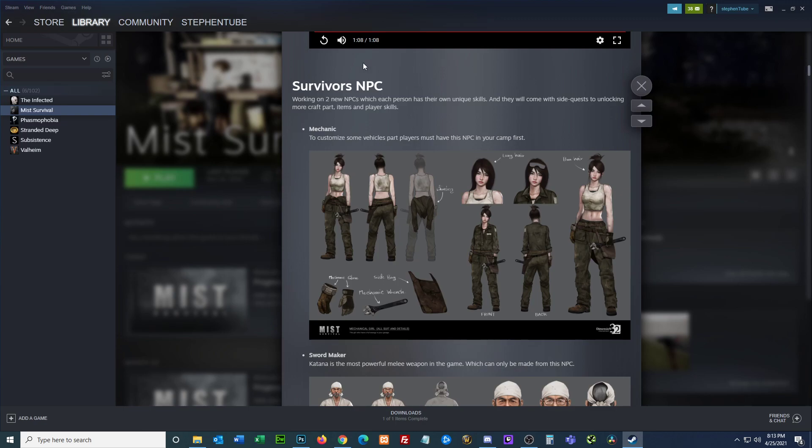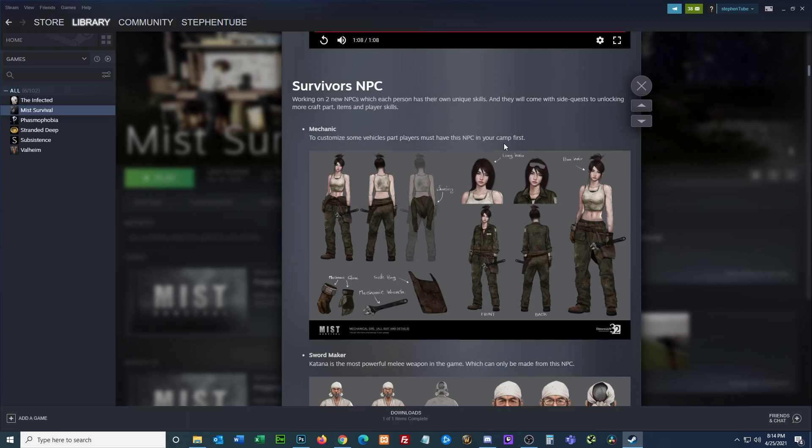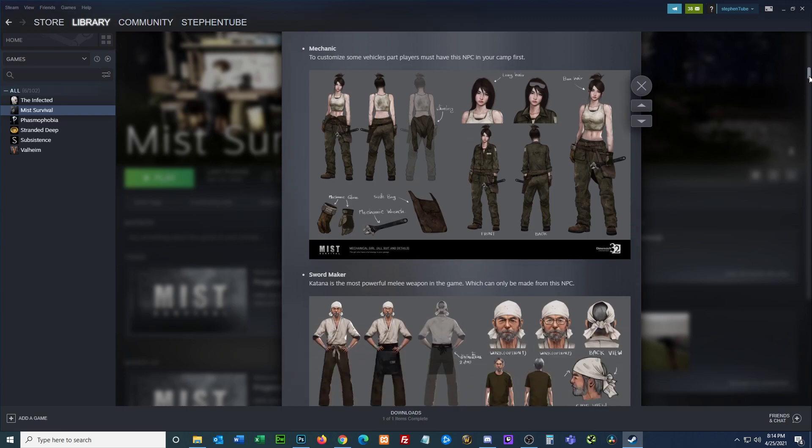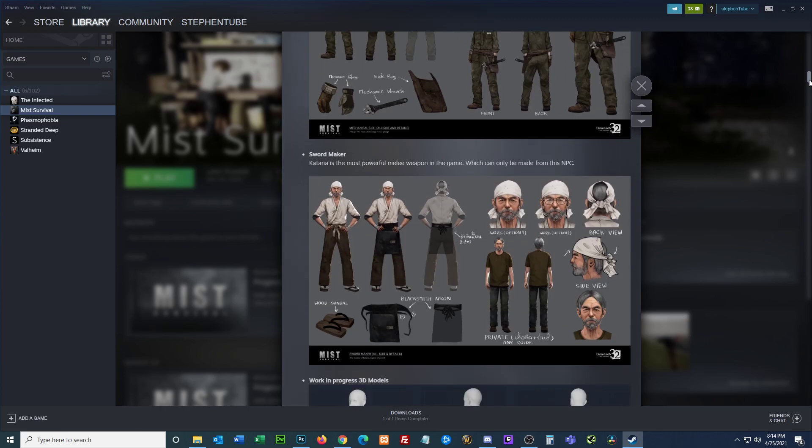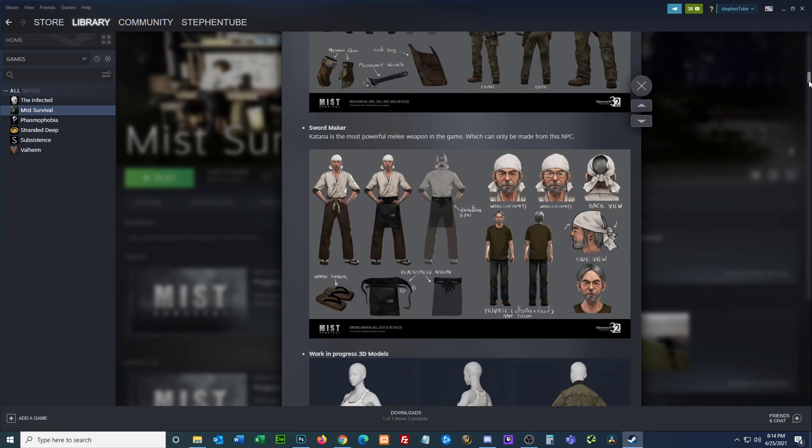Survivors NPC: working on two new NPCs. Each person has their own unique skills and will come with side quests to unlock more craft parts, items, and player skills. Here's a mechanic to customize some vehicles. Players must have this NPC in your camp.